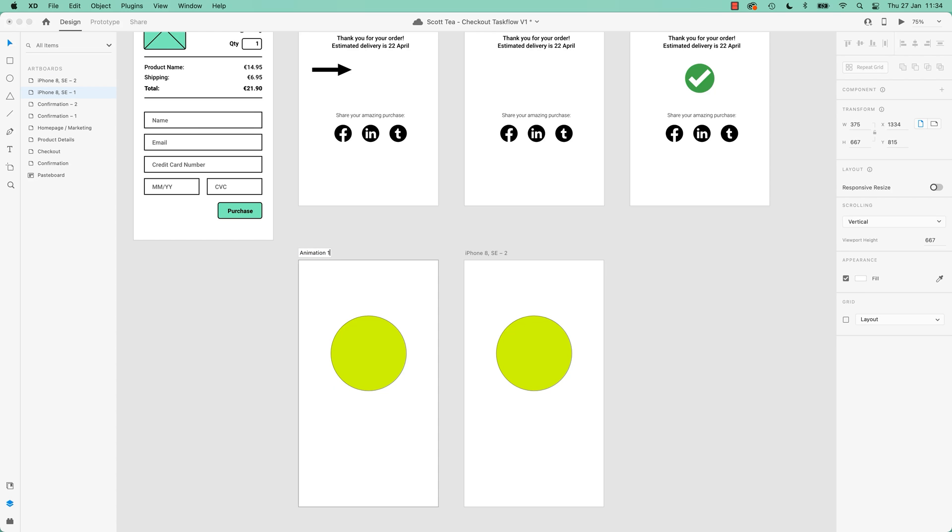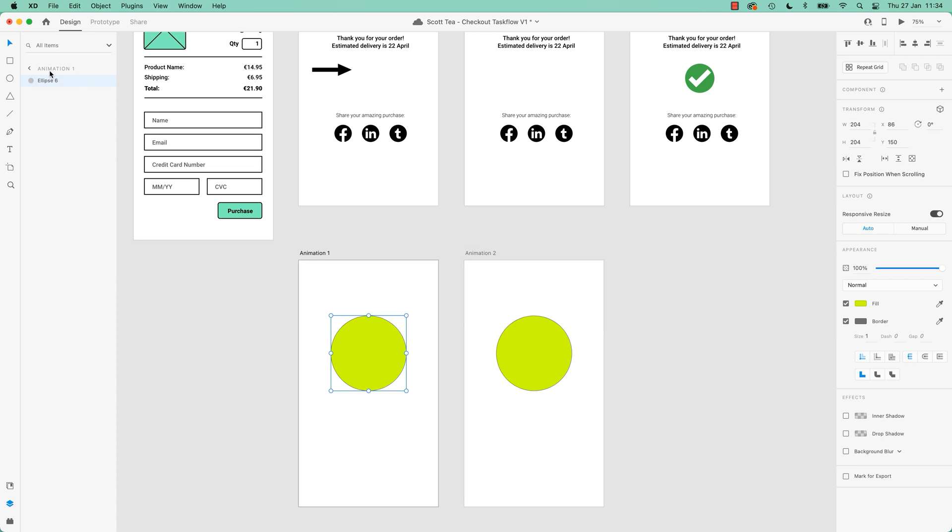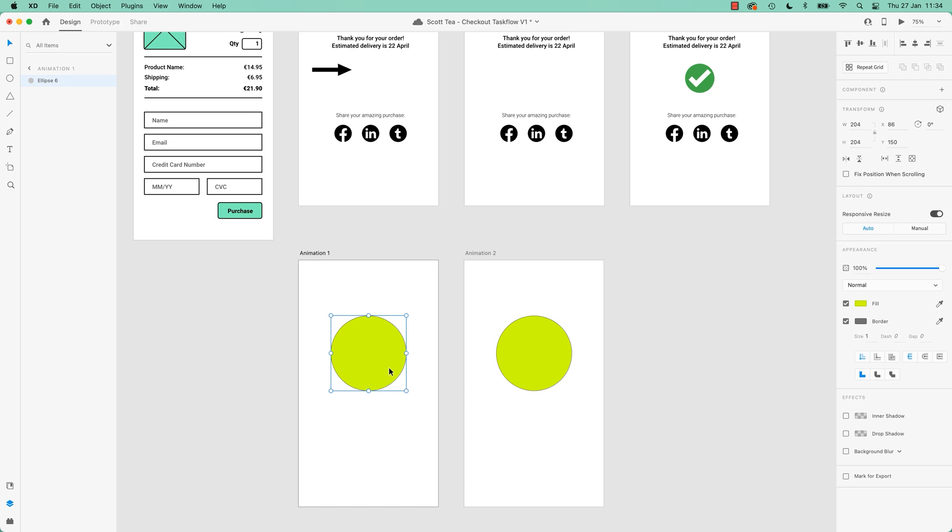So we'll call this one Animation 1. We'll call this one animation 2, just to, you don't have to name them, just to make it clear in this course. So, on animation 1, there is something called Ellipse 6. This is called Ellipse 6, great, so that's going to work.